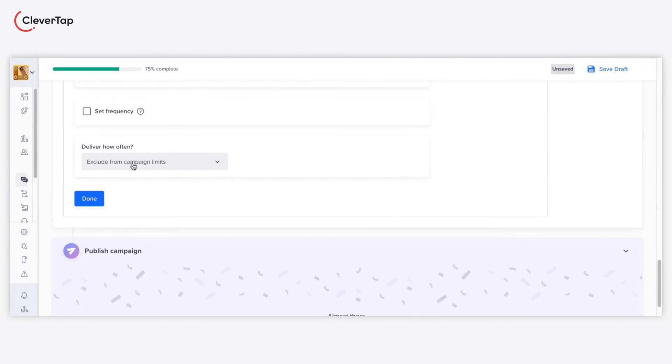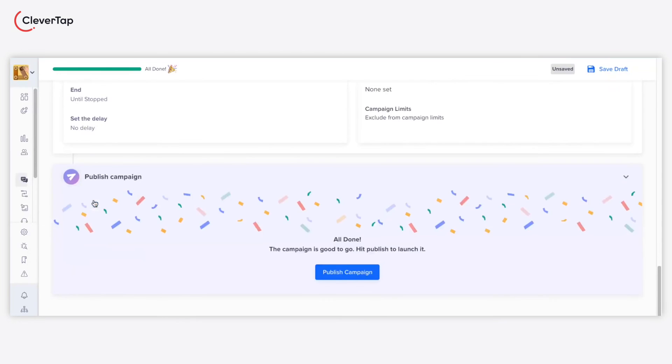Click done and you are all set to publish your campaign. After you complete all the steps, hit the publish button to publish your campaign.